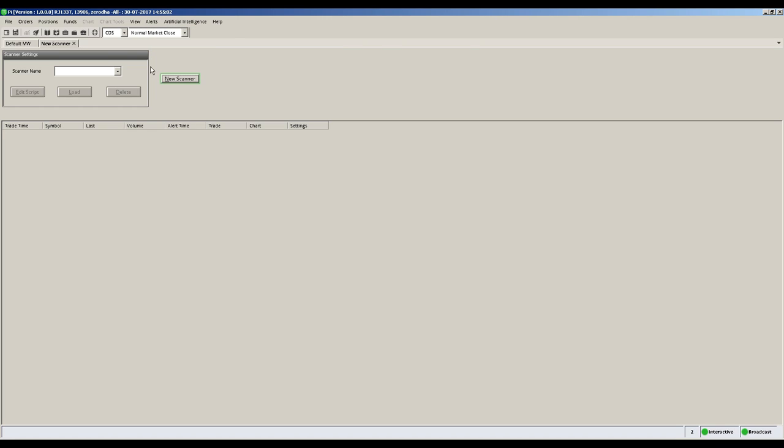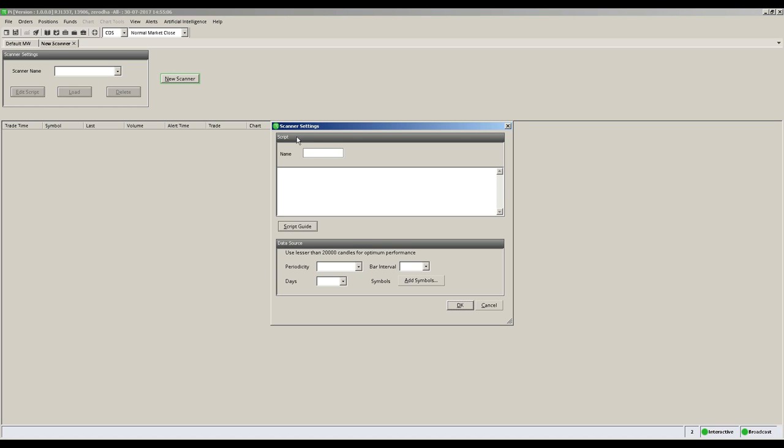On the window that opens up, click the new scanner button. Type in the name of your scanner. In this example we use MACD crossover.